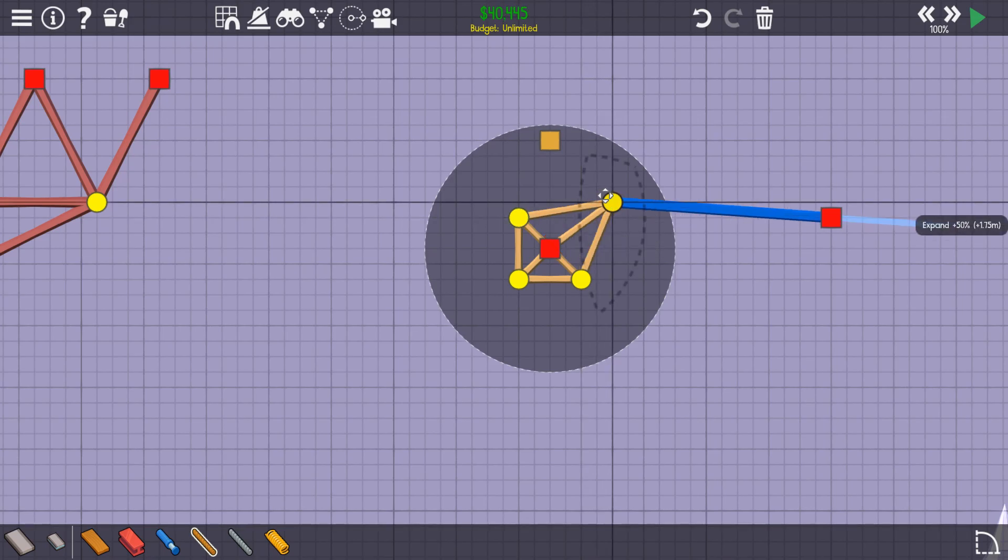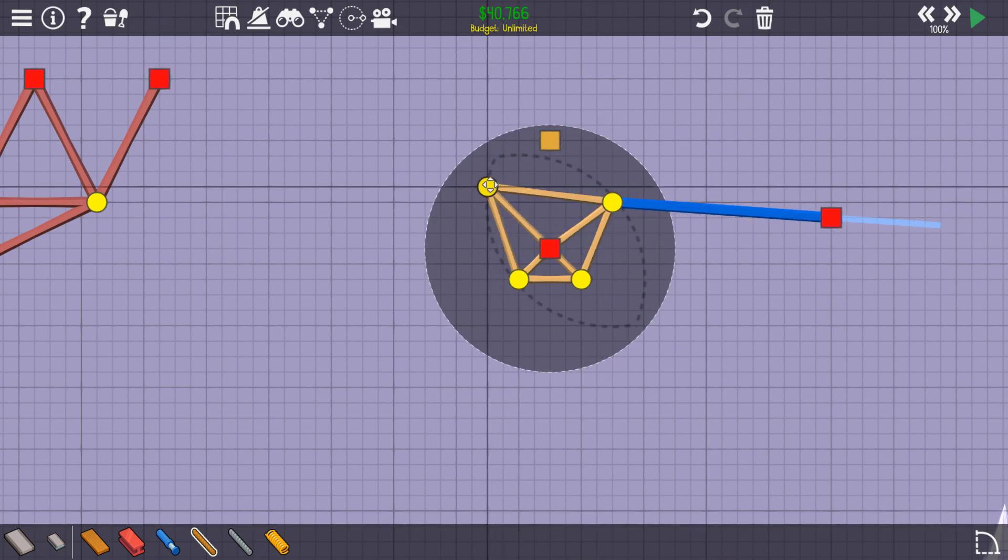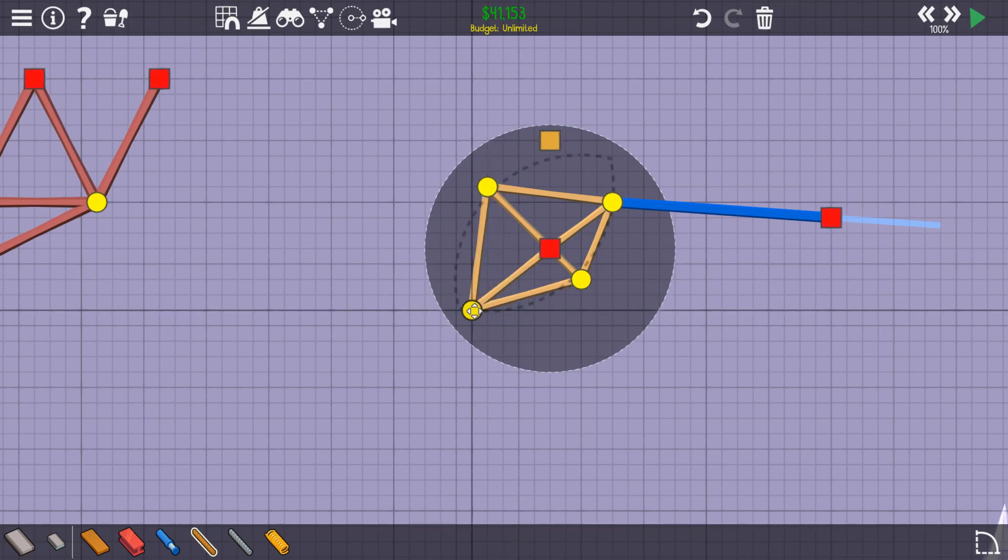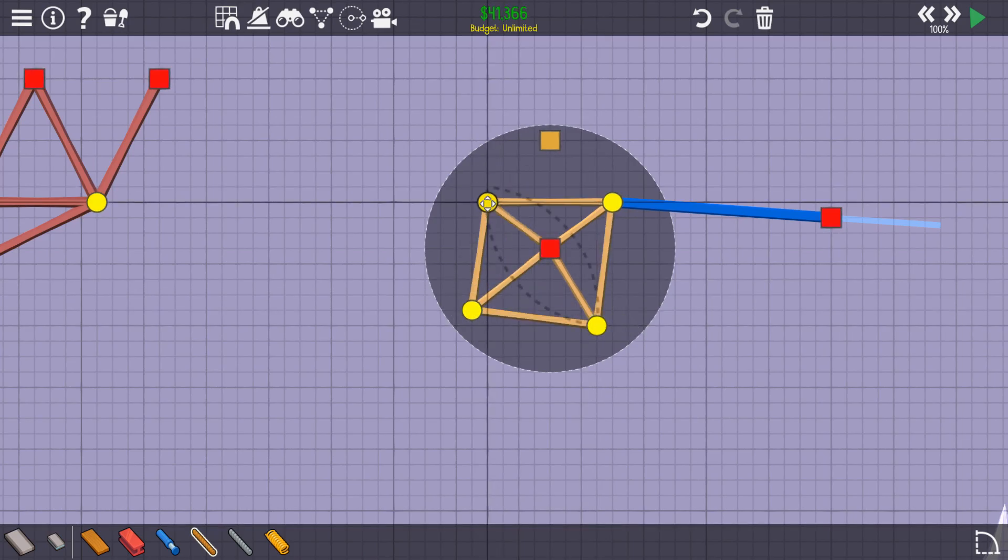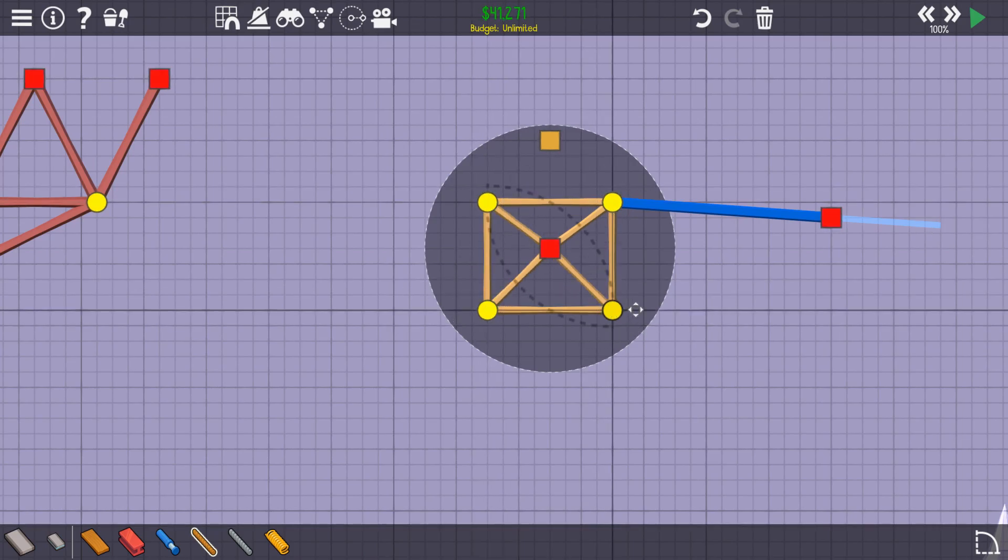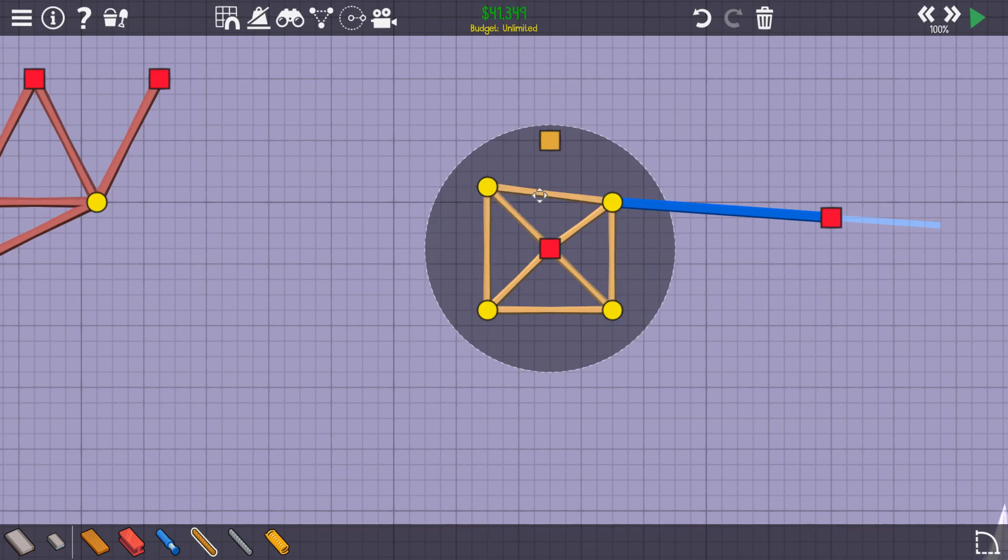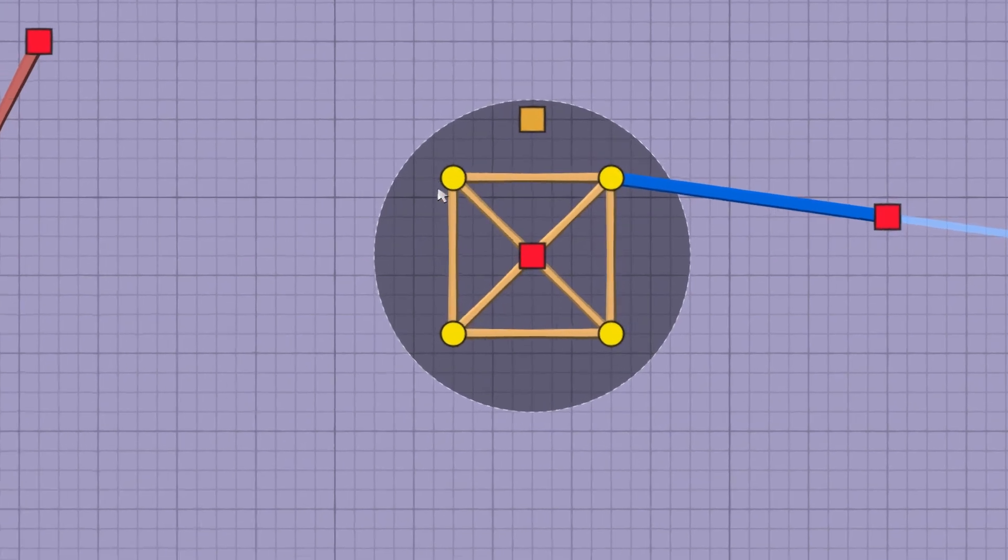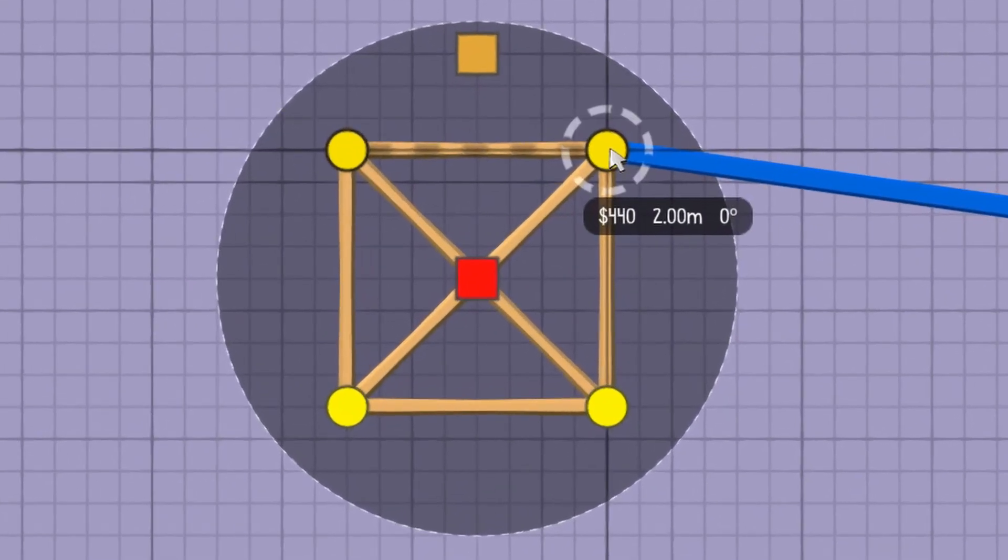This is no problem though, we can just make our circle, I mean square, bigger, until the distance between the two corners is two meters, which is the max our hydraulic can move. Conveniently, two meters is the longest length of wood we can use.